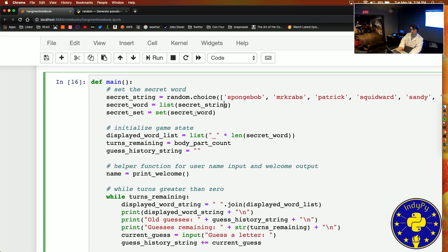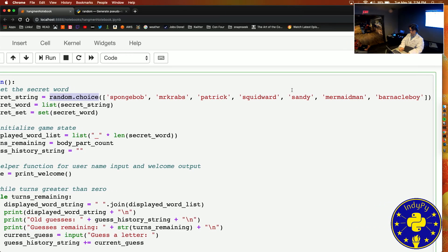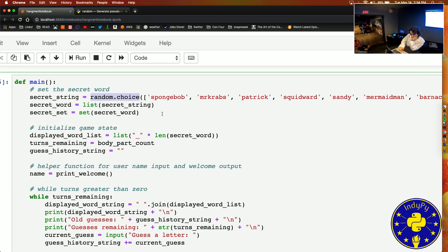Then we've got part two — we're going to start defining our main function. This is really the main function of our program — it handles most of our logic. We define a secret string and we're randomly choosing from a list of characters: SpongeBob, Mr. Krabs, Patrick, Squidward, Sandy, Mermaid Man, and Barnacle Boy. From that secret string I'm going to turn it into a list, and from that list I'm going to make a secret set, which removes duplicate characters.